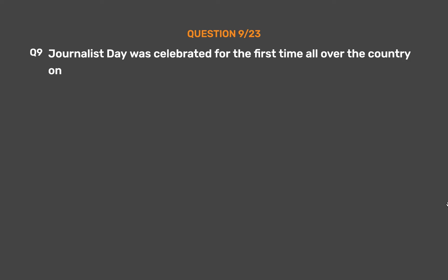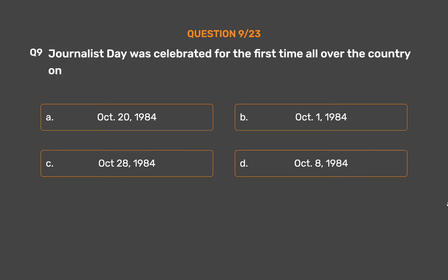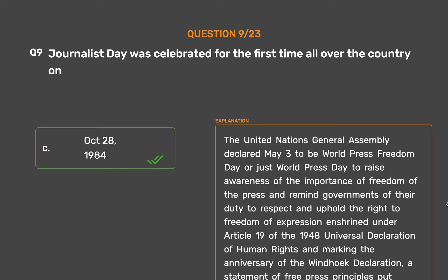Question No. 9. Journalist Day was celebrated for the first time all over the country on: Option A, October 20th 1984; Option B, October 1st 1984; Option C, October 28th 1984; Option D, October 8th 1984. The correct answer is Option C, October 28th 1984. The United Nations General Assembly declared May 3rd to be World Press Freedom Day, to raise awareness of the importance of freedom of the press and remind governments of their duty to respect the right to freedom of expression enshrined under Article 19 of the 1948 Universal Declaration of Human Rights, marking the anniversary of the Windhoek Declaration, put together by African newspaper journalists in Windhoek in 1991.